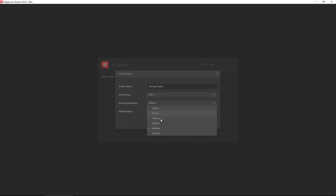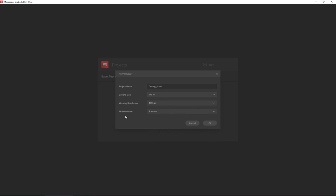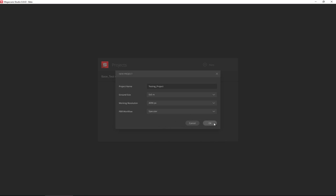The working resolution for textures can be whatever you want. It will put a strain on your GPU at 4K while rendering, but I'll leave it at 4K. You also need to decide your workflow: specular, which you'd use with 3ds Max, or metalness for PBR textures used by game engines. For now I'm going to leave it at specular and click OK.